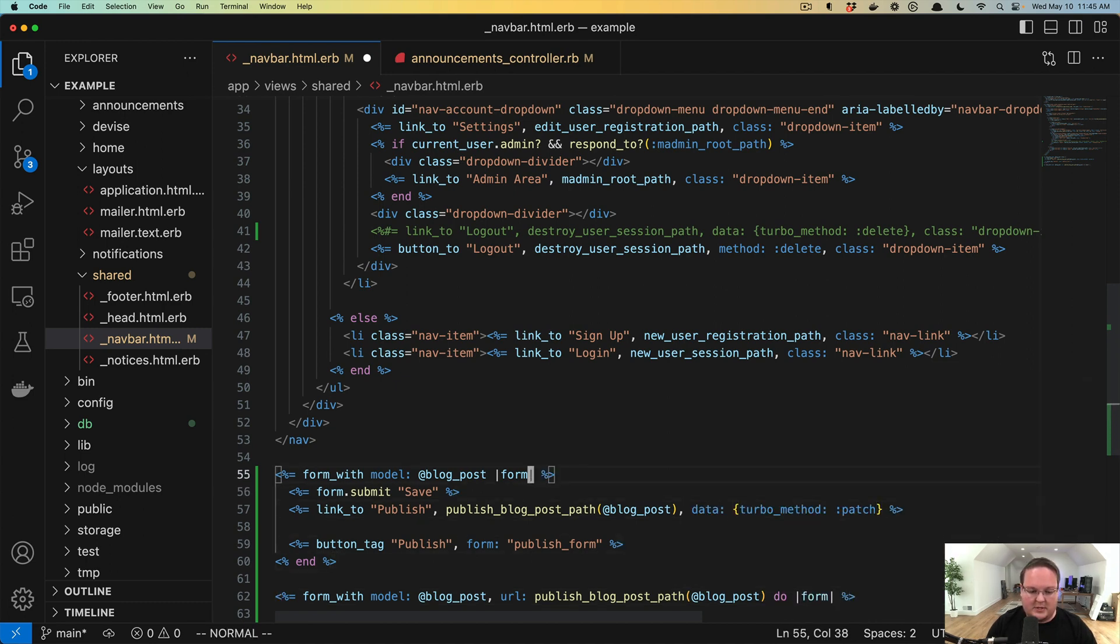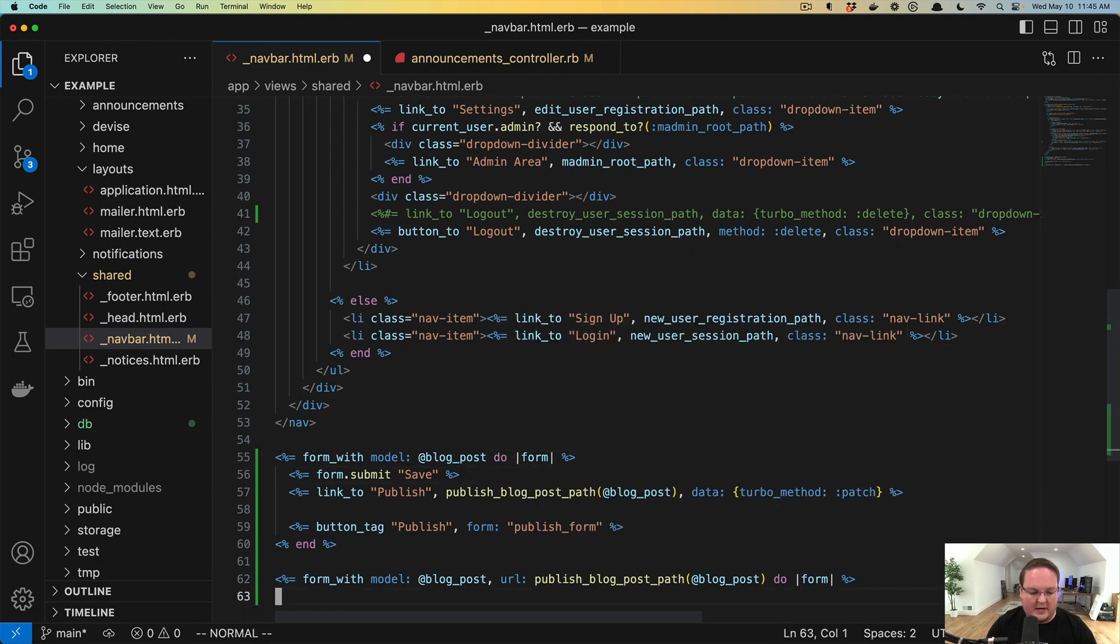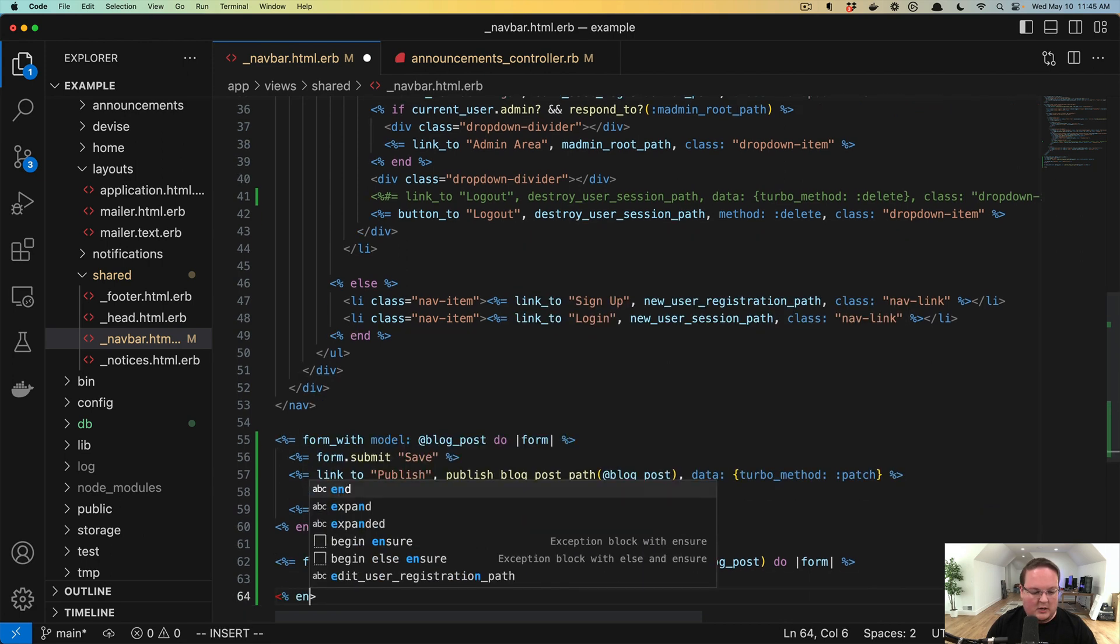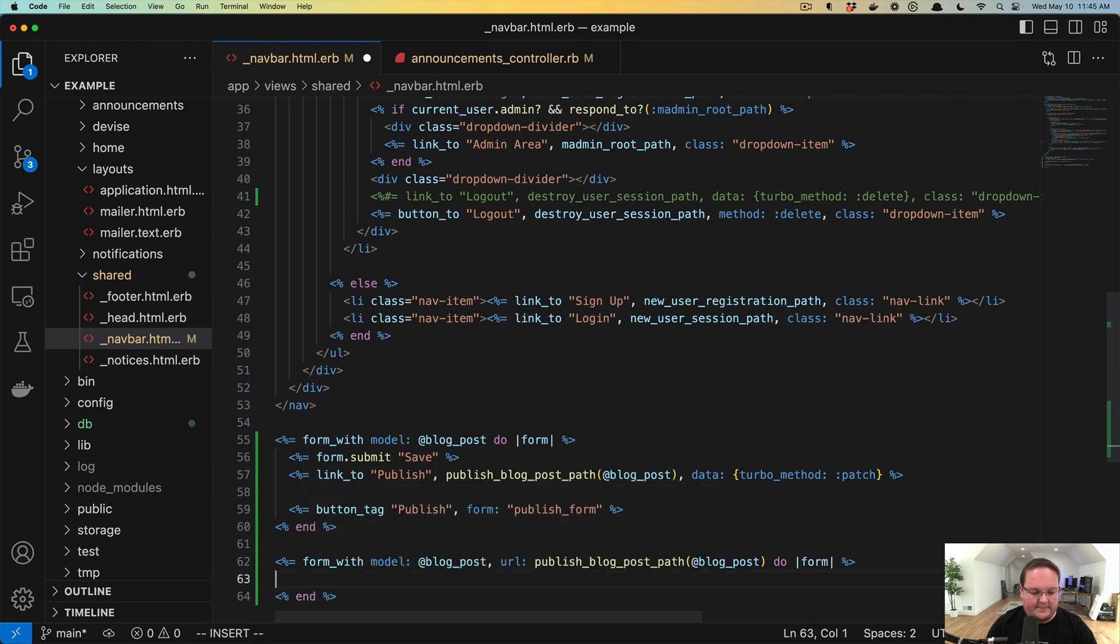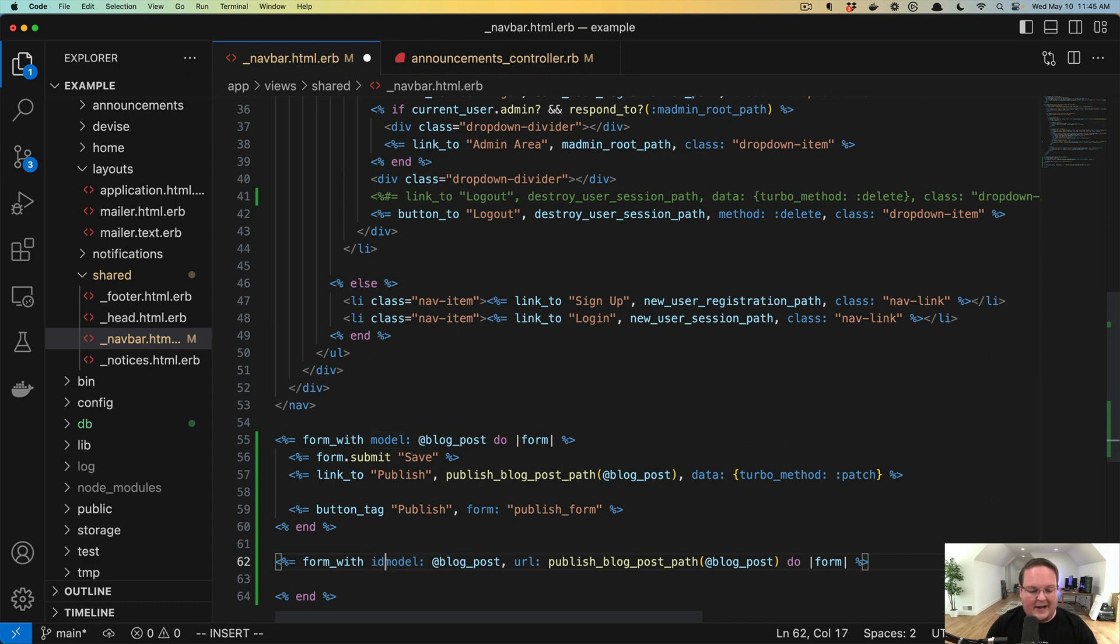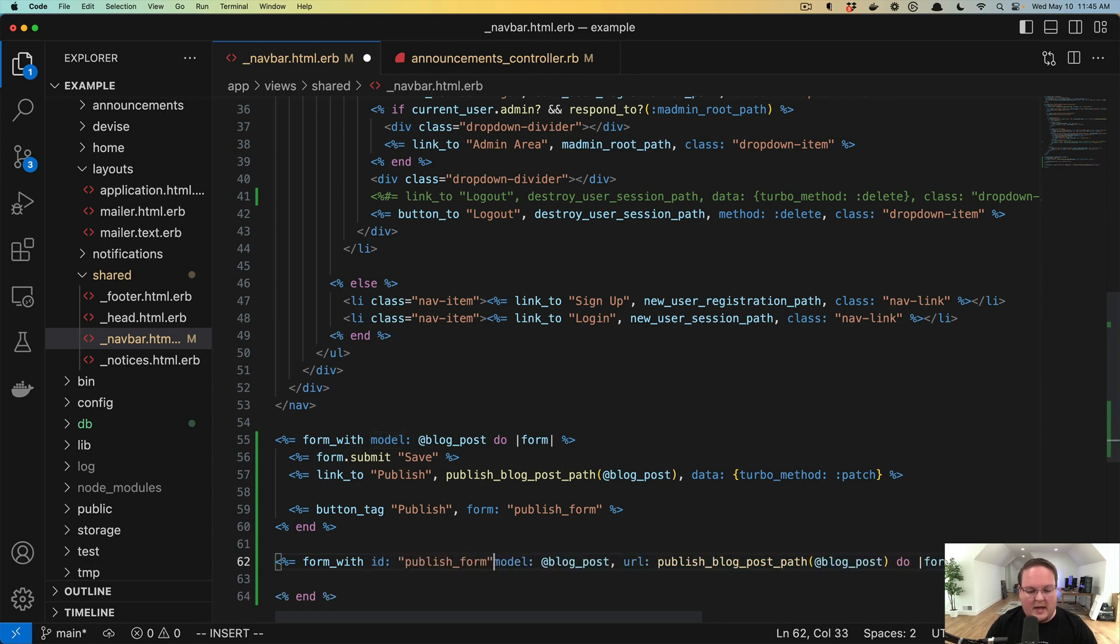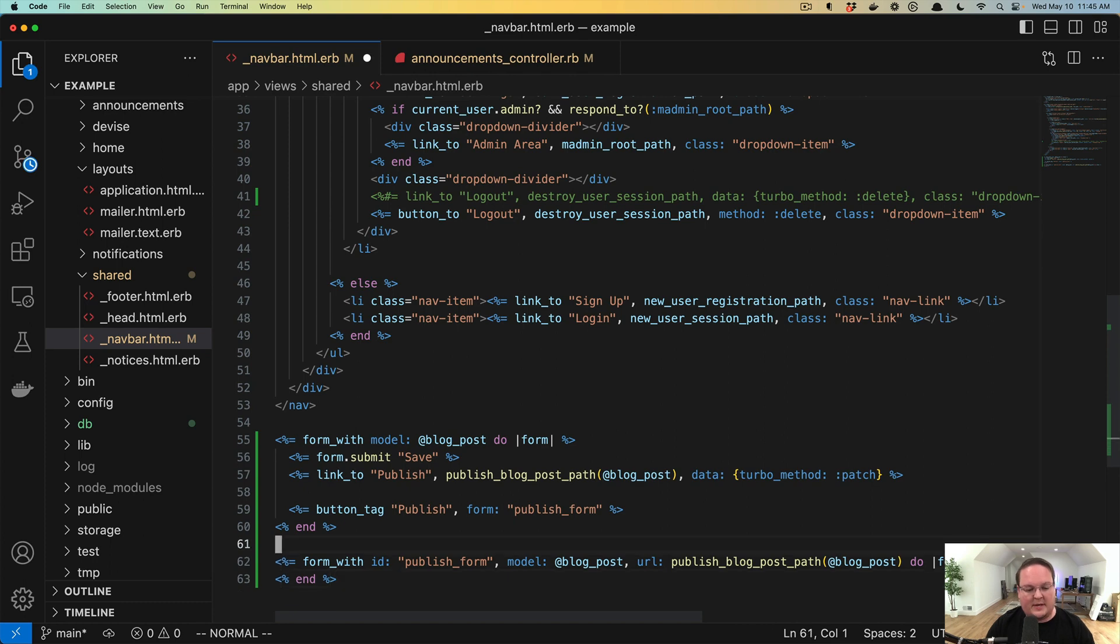And we could give this form an ID of publish_form.